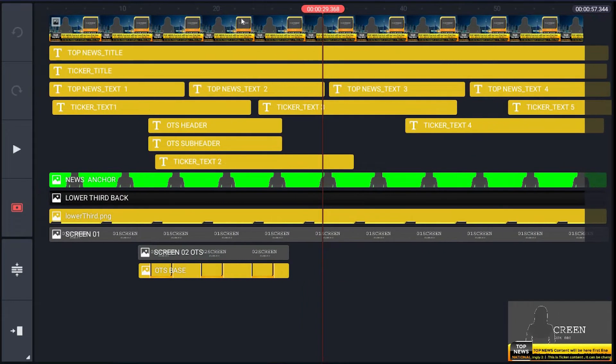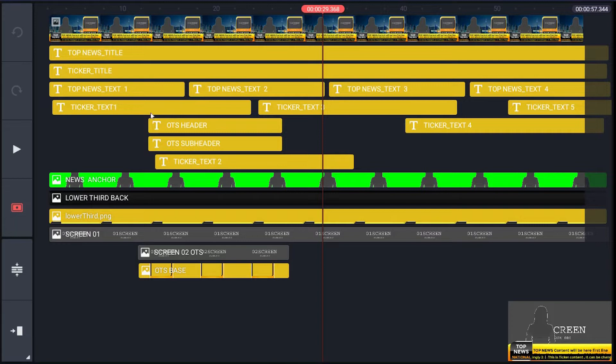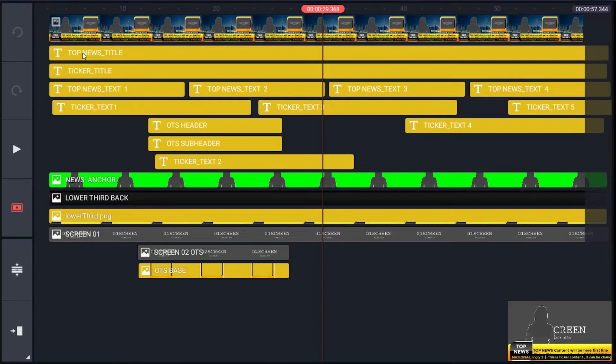First layer is base layer. Next layer has a name topnews_title, is for text body of top news header. Next layer has a name ticker_title, is for the text body of ticker header.